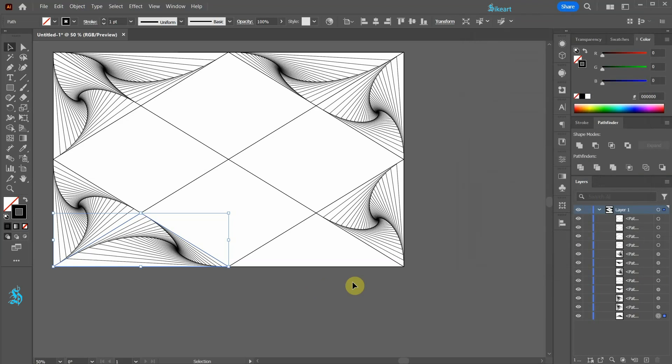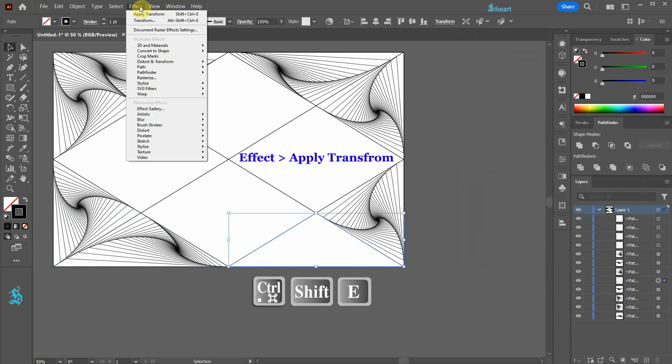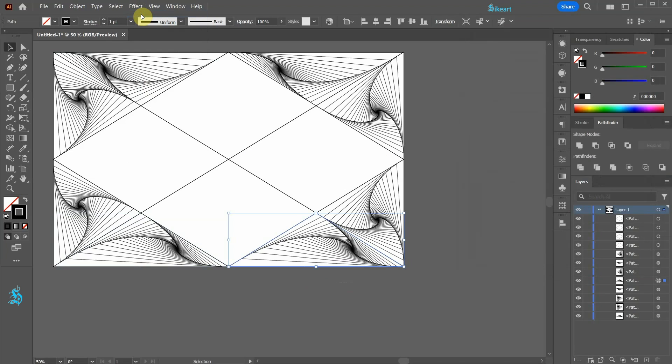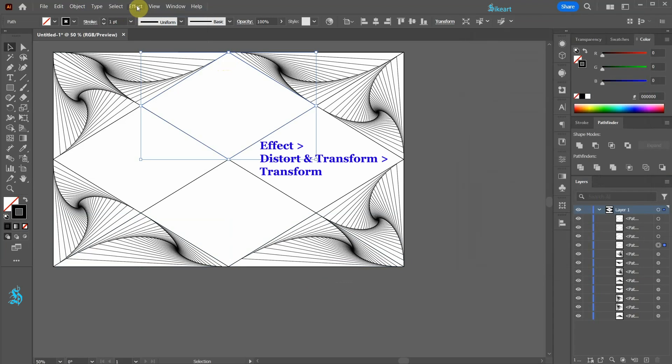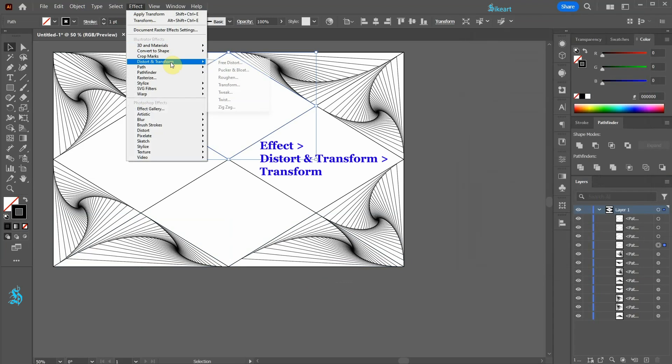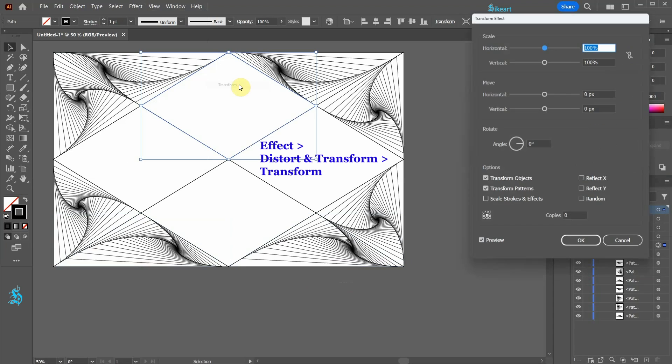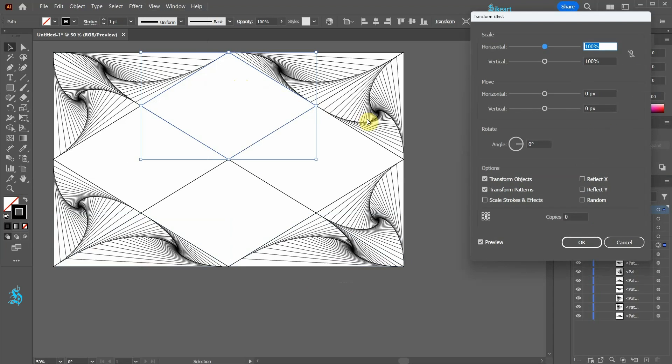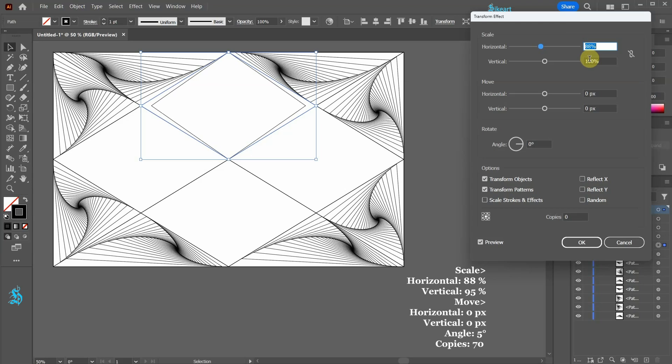Let's select the bottom triangle, go to Effect, Distort and Transform, Transform, and apply these values. Let's select the top rhombus shape, open the Transform effect panel, and apply these values.